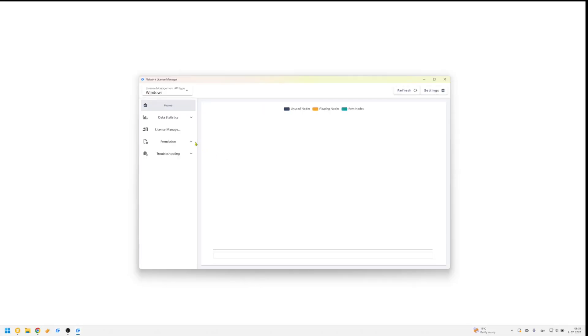Click the License Manager icon again and open the License Manager tab. In the Network License Manager window, navigate to License Management.